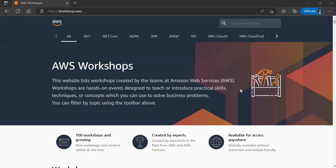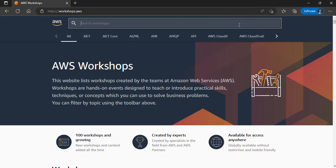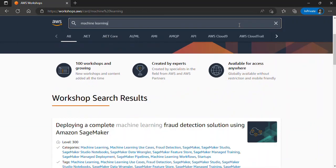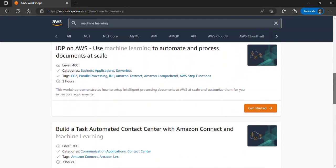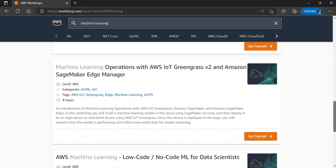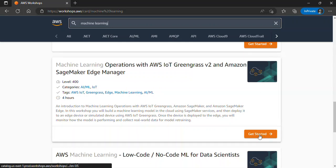In addition to online workshops, AWS also offers in-person workshops at events and conferences around the world. Here we are at the AWS Workshops website. There are different techniques and concepts you can use to solve business problems and practice. Whichever topic you're interested in, all you need to do is search for it. For instance, if I'm interested in machine learning, I type 'machine learning' and press Enter and it displays topics around machine learning. Click 'Get Started' on any one you're interested in.